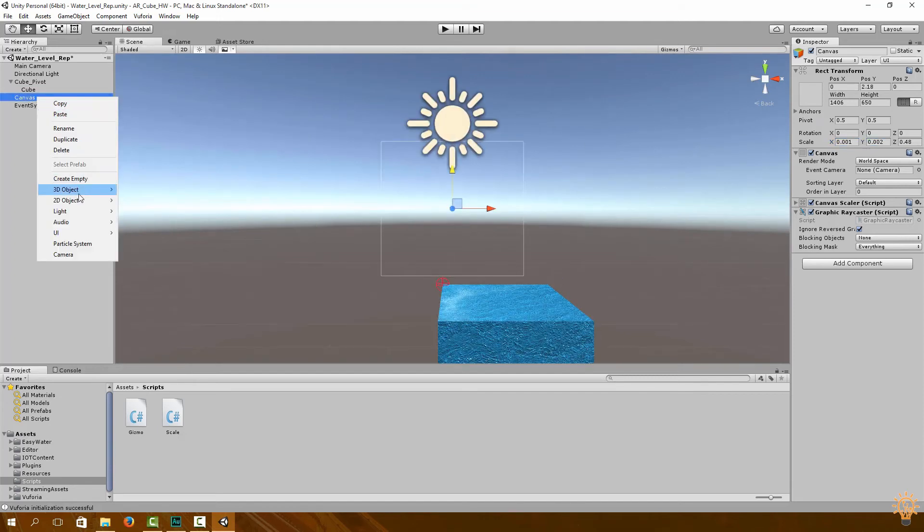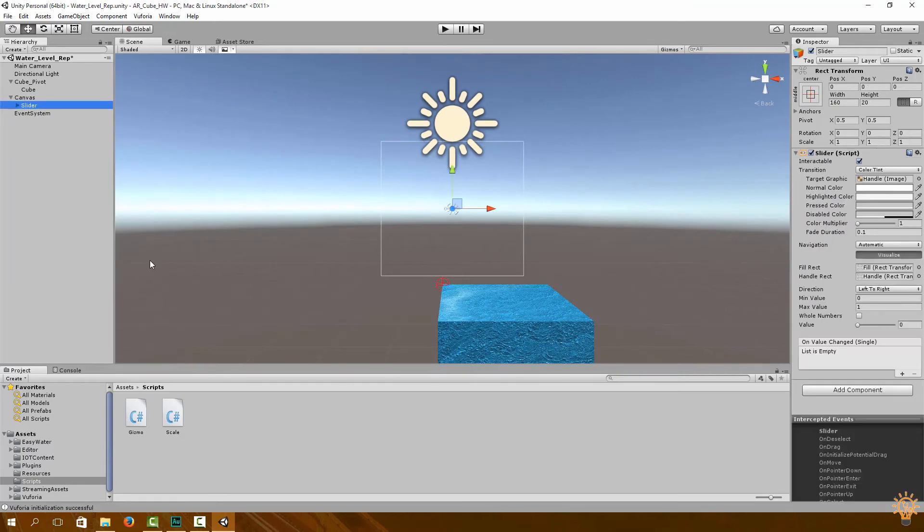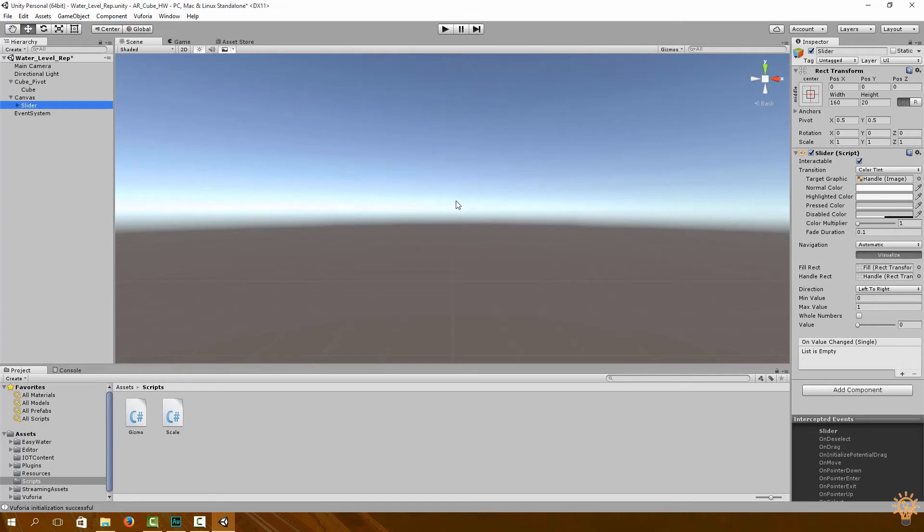And now over here what we can do is we're going to add in a slider. Let's just make it a little bit bigger also.